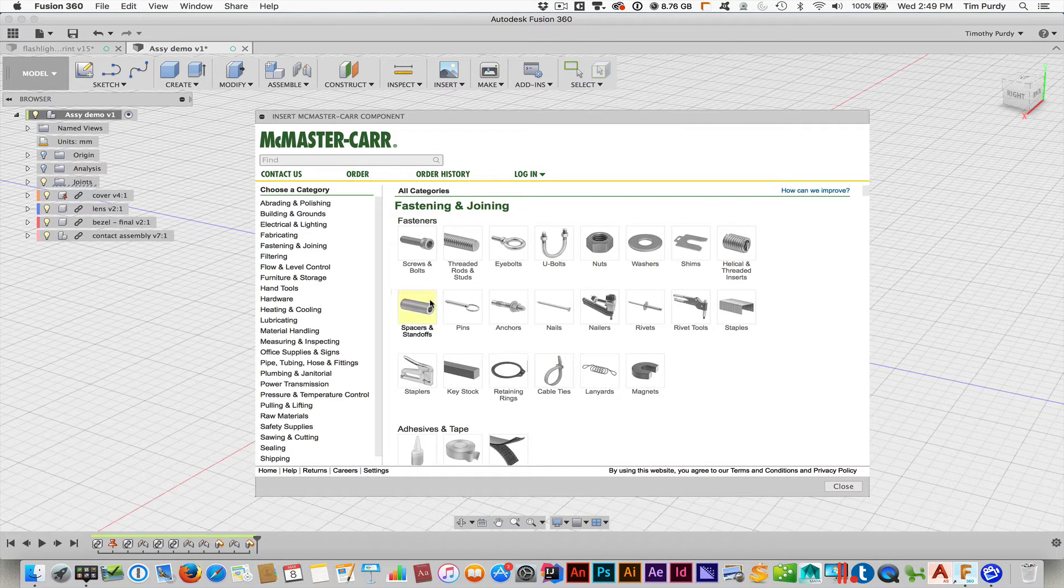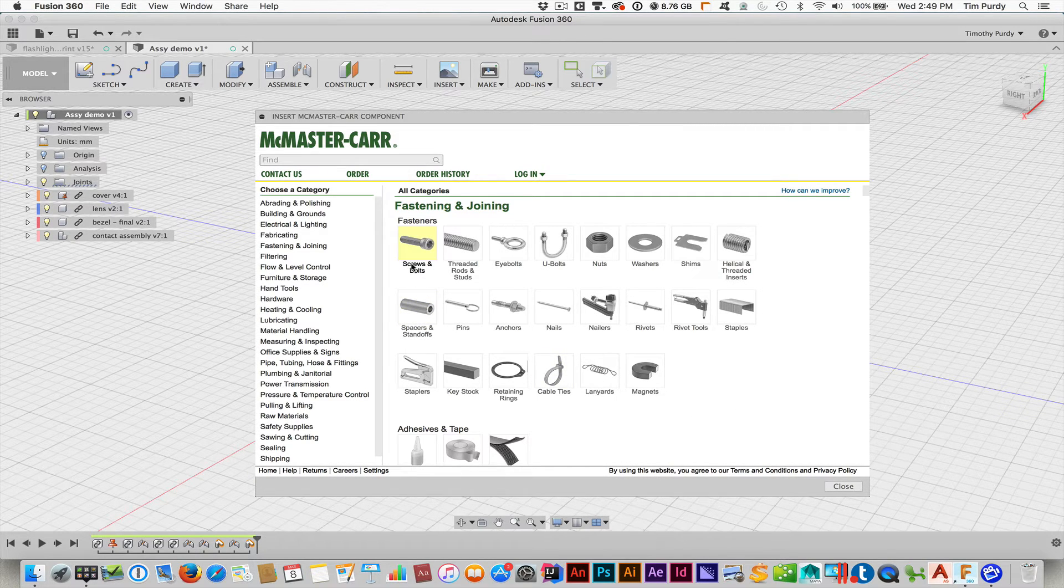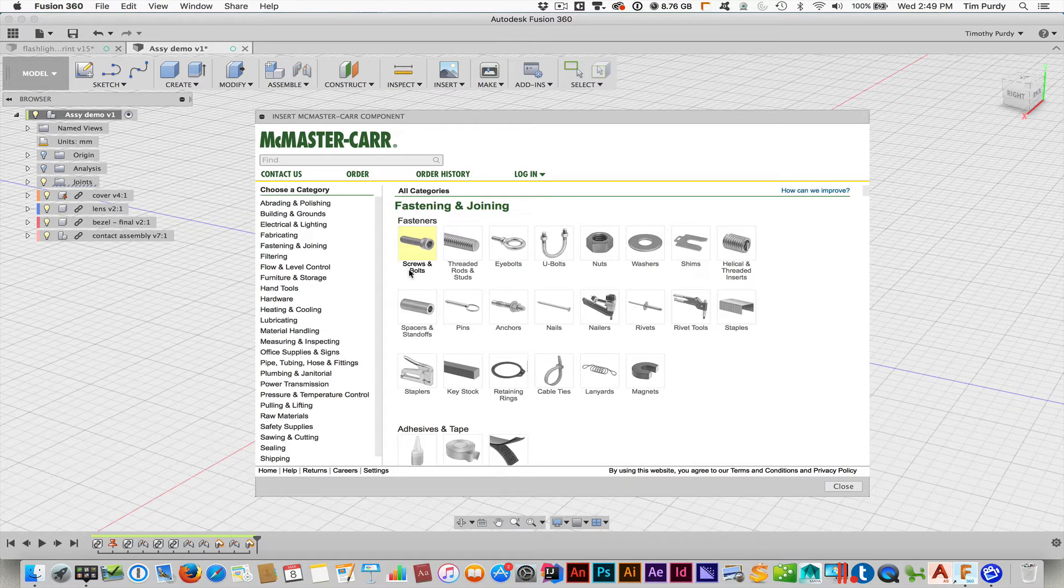So you can start looking through this for the different hardware components that you want to use. And basically, if I click on a piece like that,